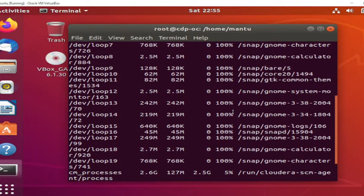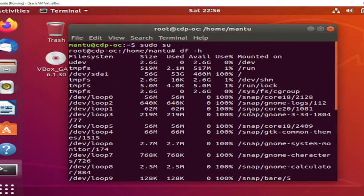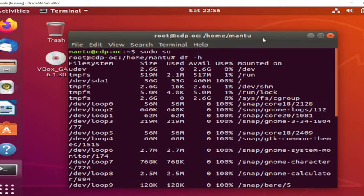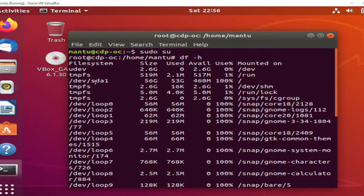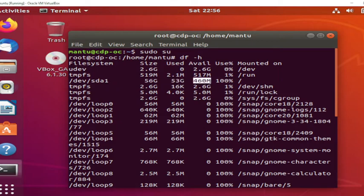Hello friends, in this video I'm going to show you how to increase disk space on a Linux machine. You can see this is my Linux machine — I have the SDA1 disk and 56 GB is here. Out of 56 GB, 50 GB is used and 460 MB is left. I'm going to increase the space and show you step by step.